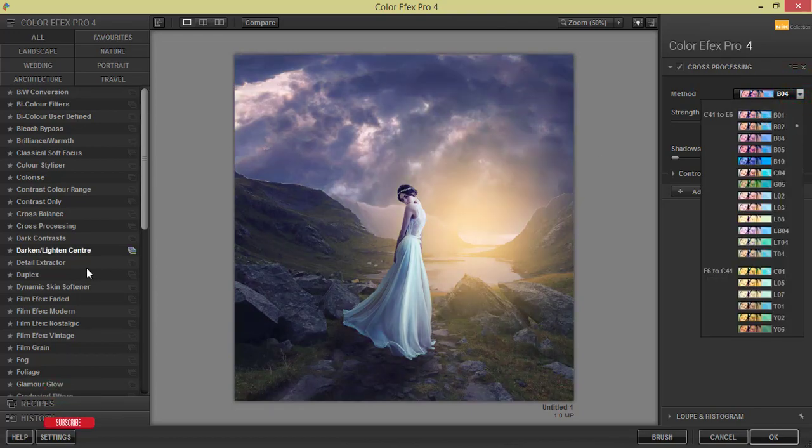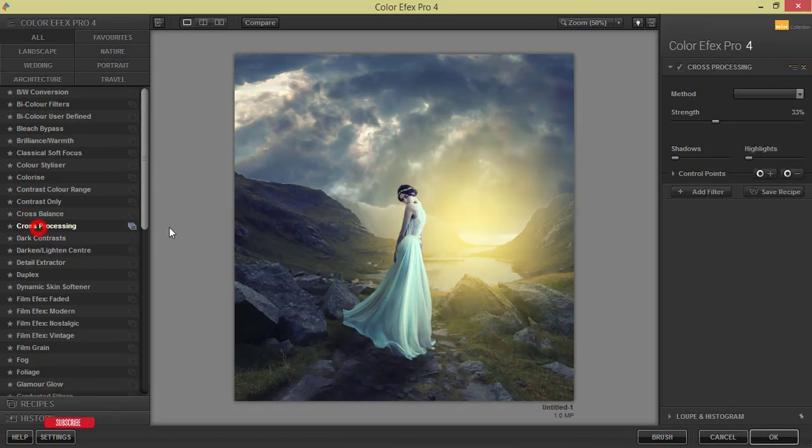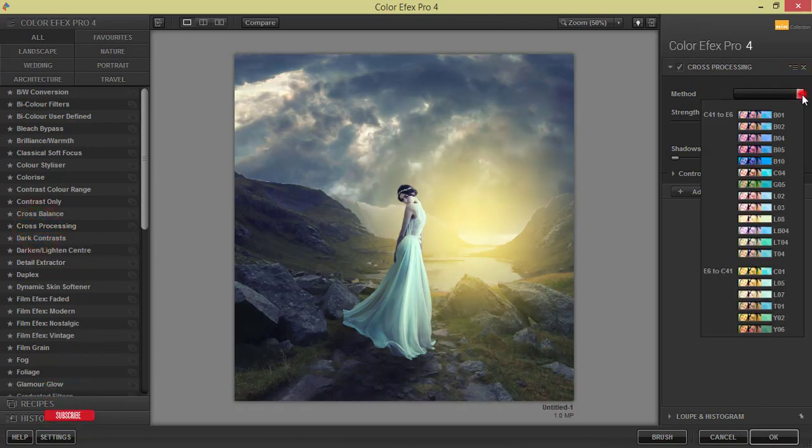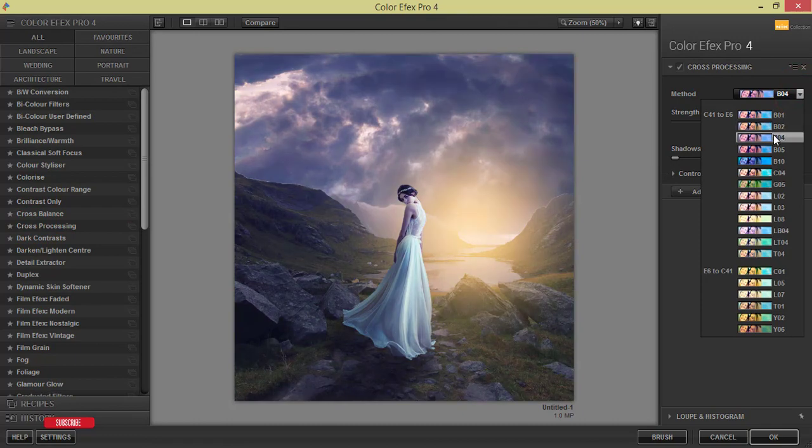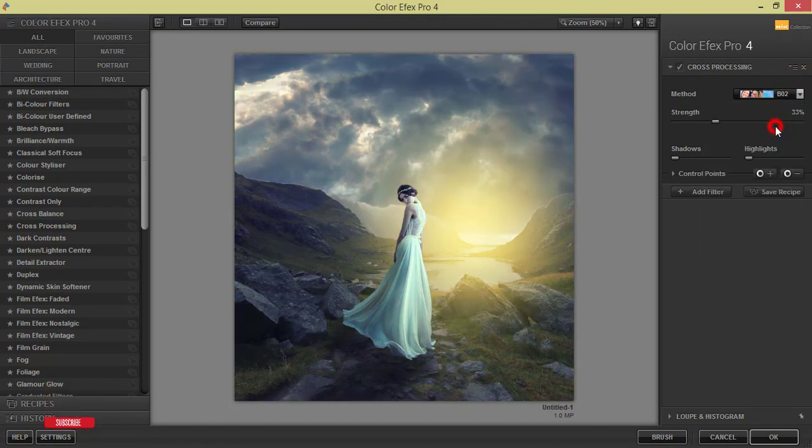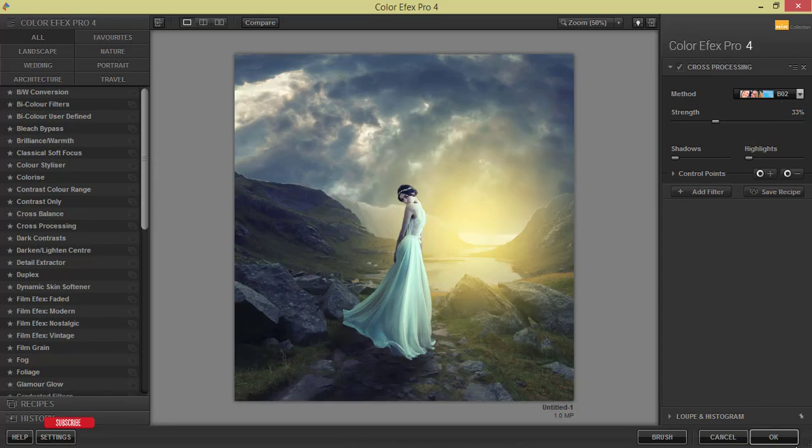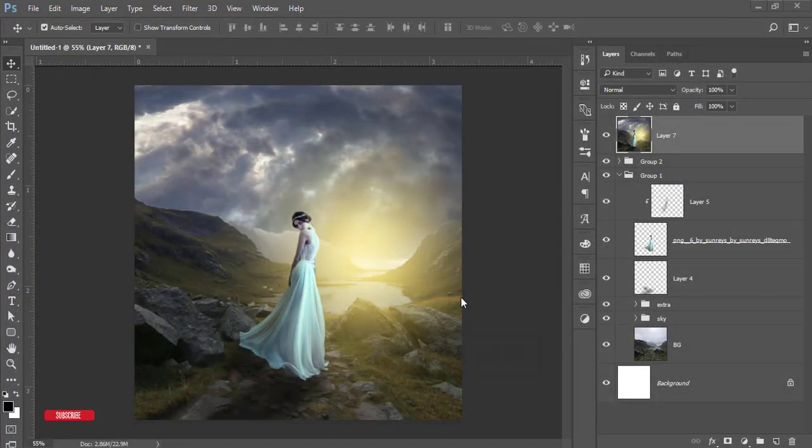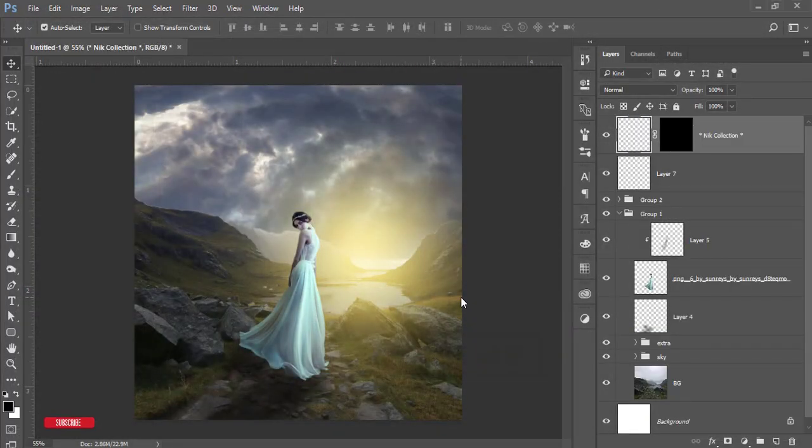Here are lots of methods. From the cross processing, there are some filters and methods you can use one of them. This method I will use, B02, and hit OK. It will take time to load it up and give you the final output.